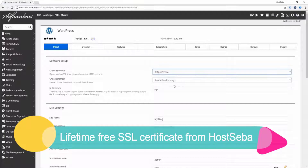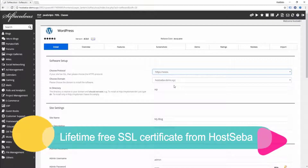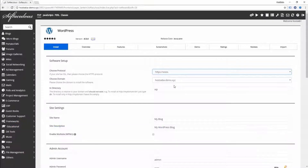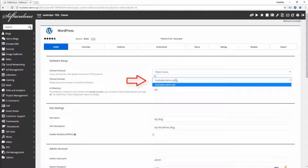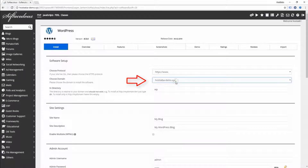As long as you use Hostshaber.com domain hosting service, you will get a free SSL certificate for free. Now, select the domain name under which you want to install WordPress.